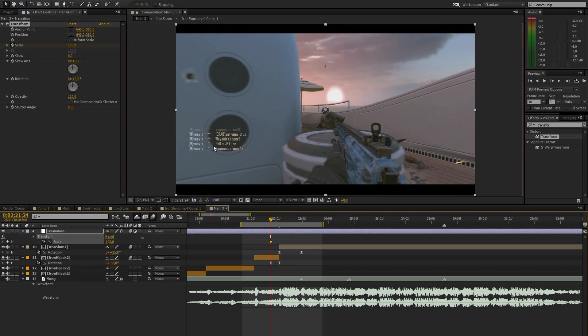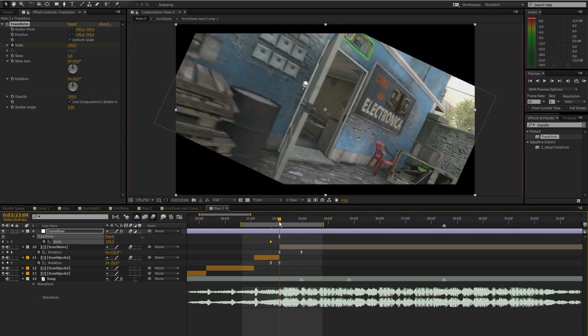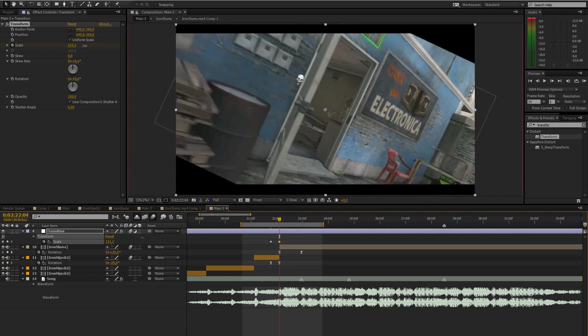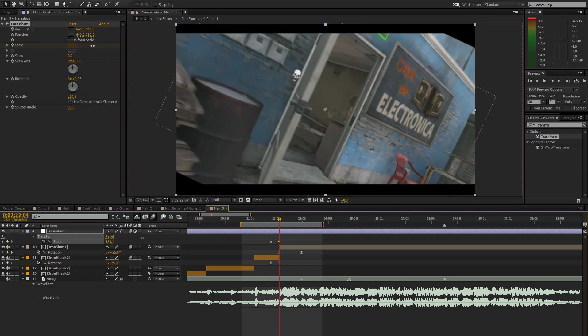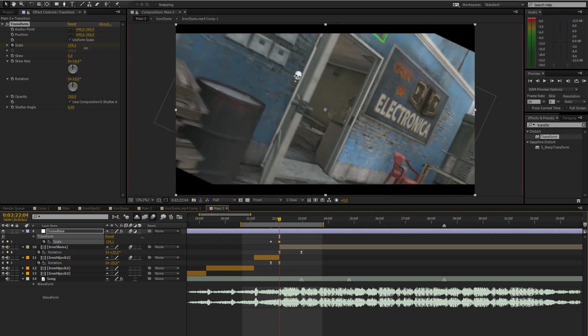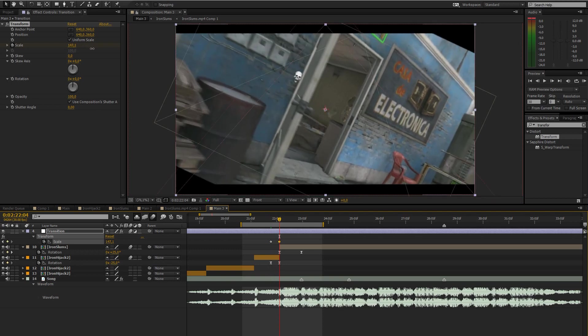We're going to create a keyframe at the very start where it starts rotating, have it at scale 100, then go forward to where the cut is and then just zoom in so you can't see the black corners anymore.